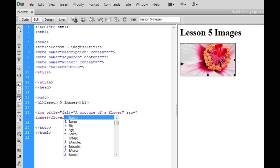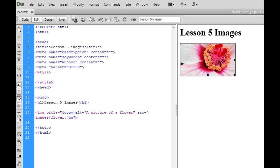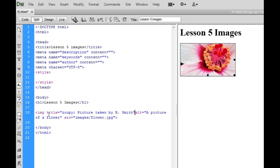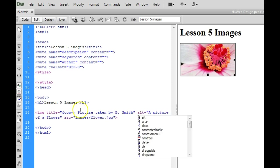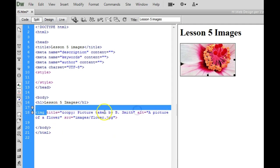So I'm going to go ahead and add my copyright information here. So to do the copyright it's the AND symbol, copy, semi colon, and then this is where you'd give credit to the photographer. Picture taken by,